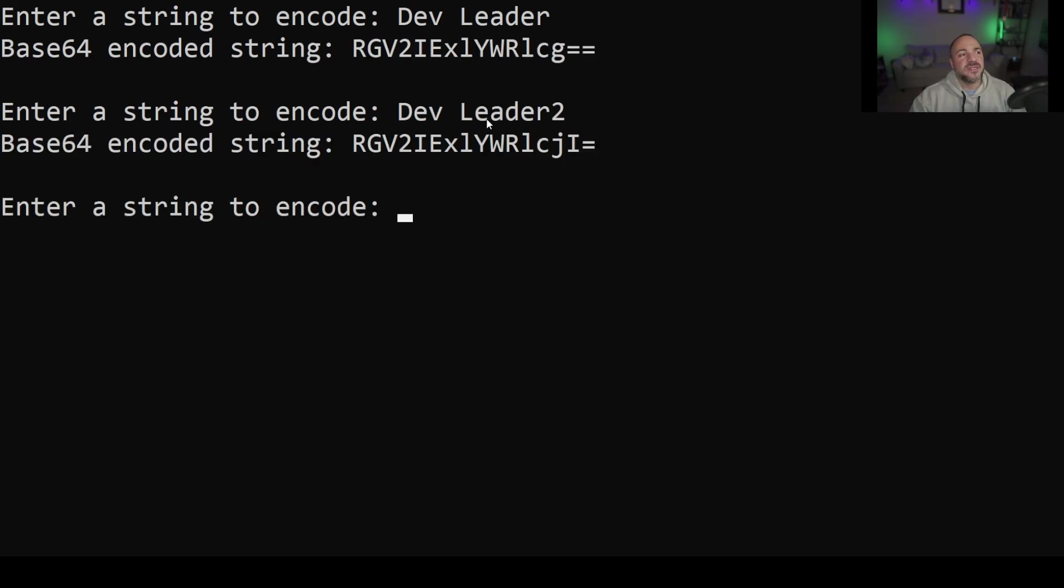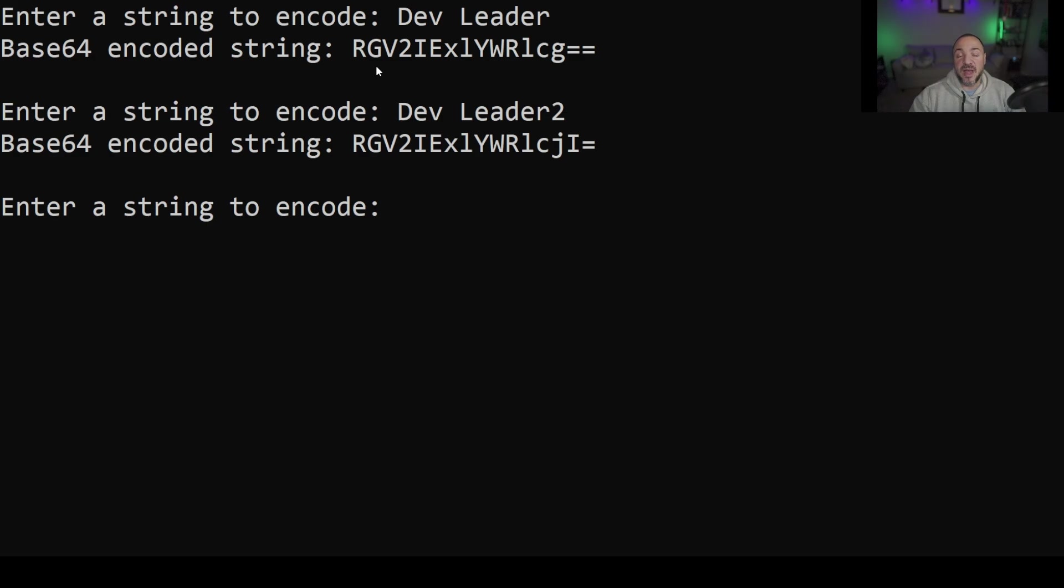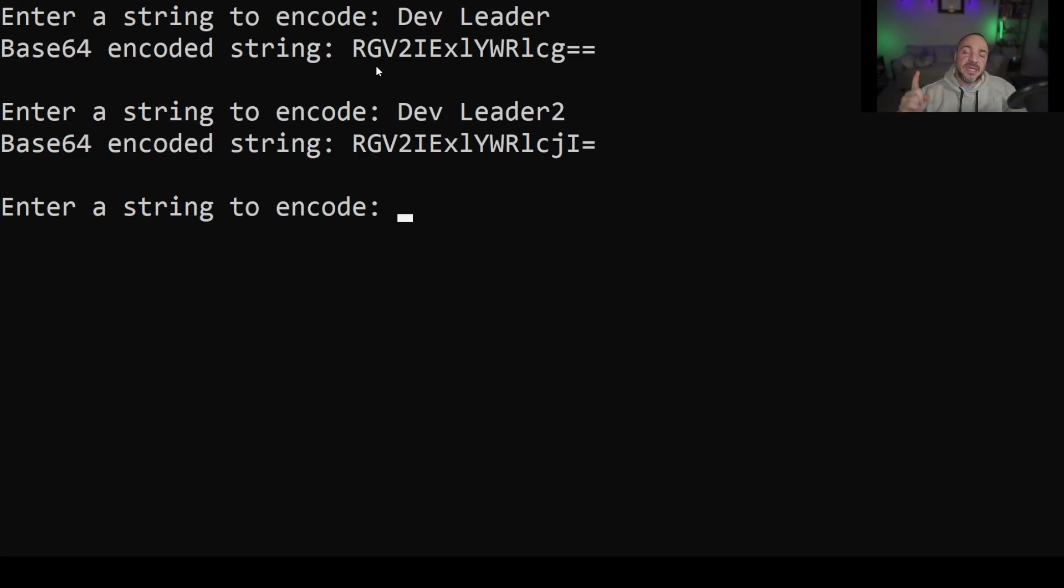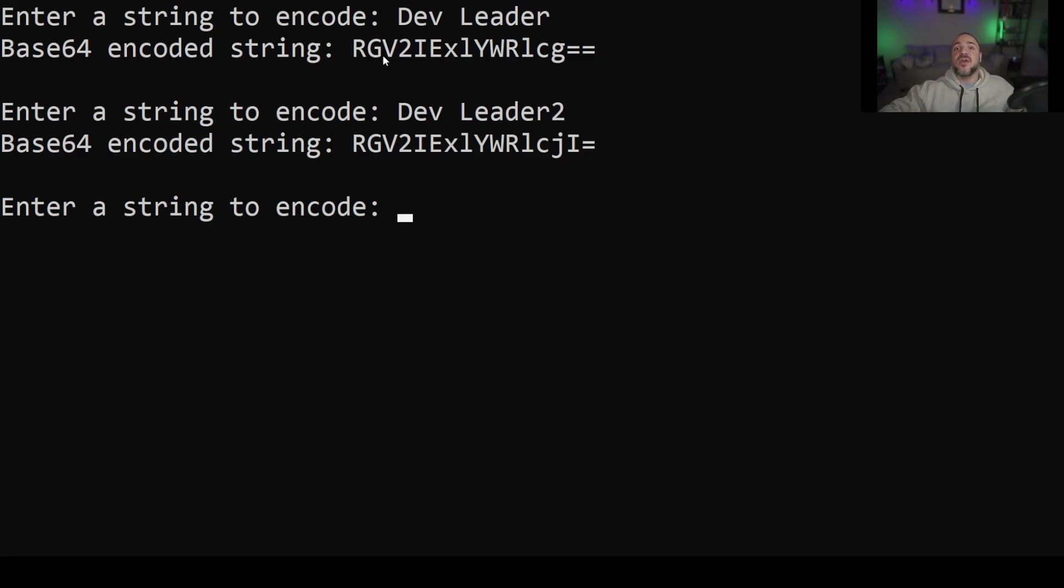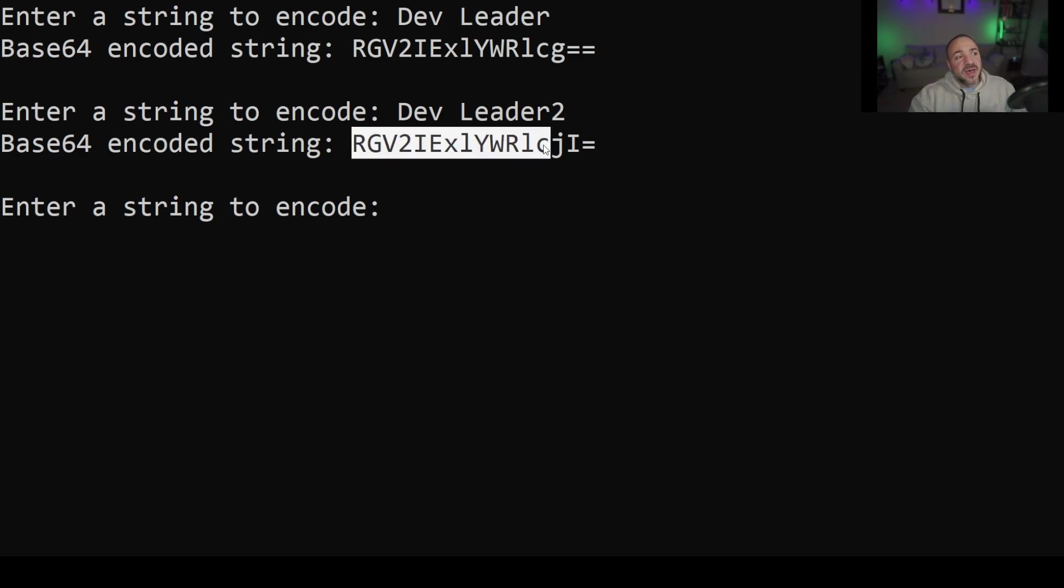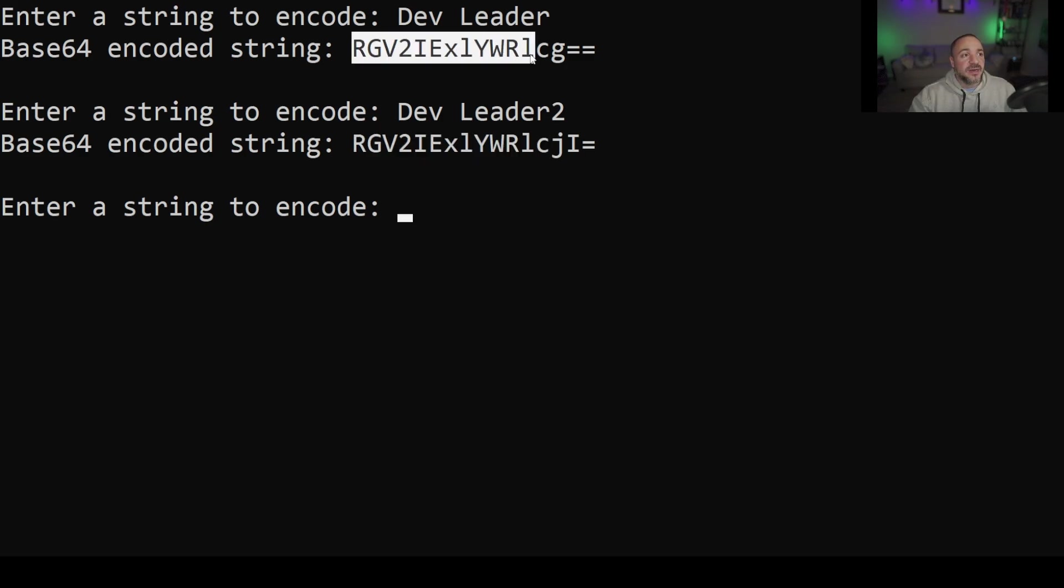All right if we compare dev leader with the number two on the end it's very similar actually and what I wanted to point out about this is that if we're thinking about something that's cryptographic if you change a single bit in something that's truly cryptographic the entire representation is going to change even if one bit is different. Now with base64 encoding it's not a cryptographic encoding. All that we're doing is converting the bytes that are representing the string dev leader 2 in this case and that's why if you look at the beginning of this what I have highlighted up to c it's identical to what we have in the first case up here.